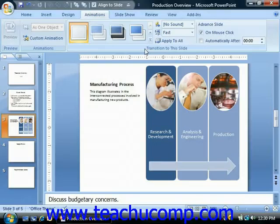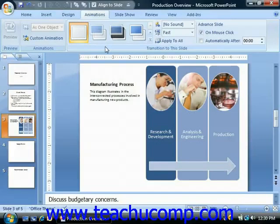Note that when you hold your mouse pointer over any of the available transition effects shown in the large list window, you'll see the transition effect previewed in the actual slide window.